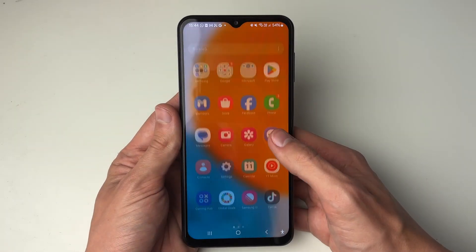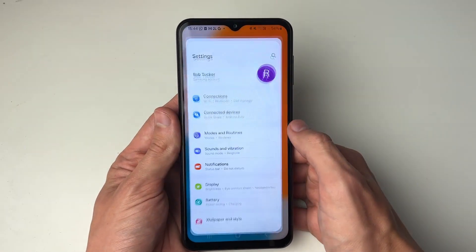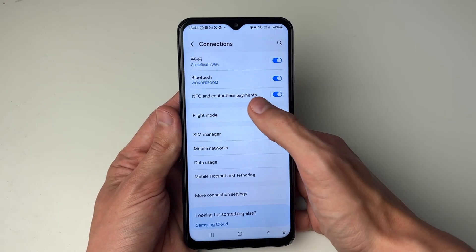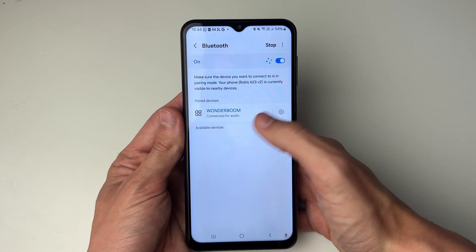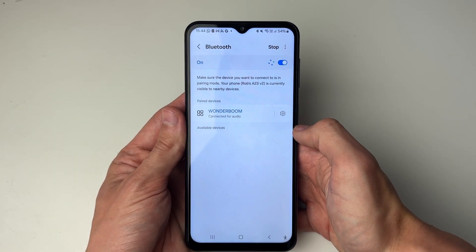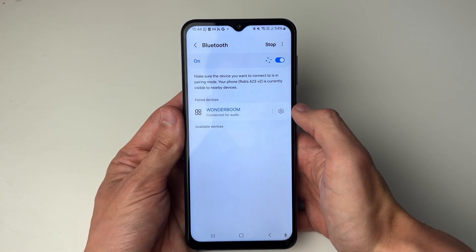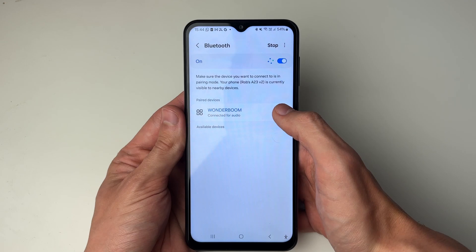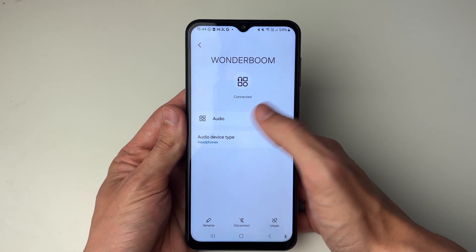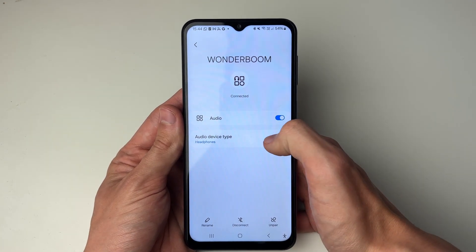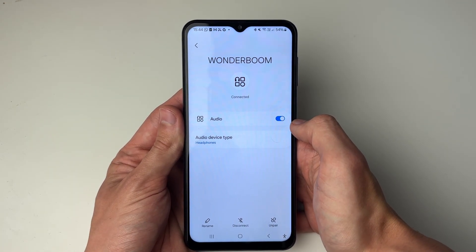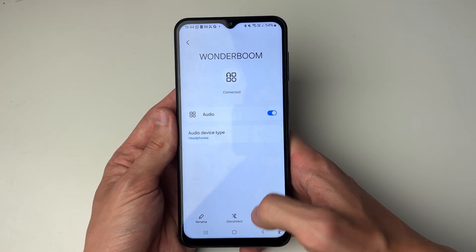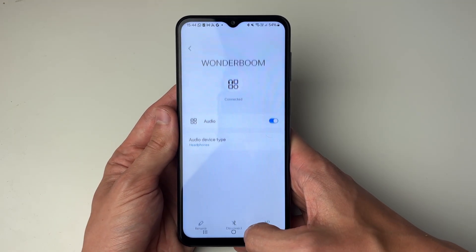To fix this, open up your settings and go into Connections, then into Bluetooth. First make sure the device is connected, then come over to the right of the device and click on the gear or cog icon. Make sure audio is switched on here — that's super important, so if it's switched off go and switch it on. Then check if the problem is now solved.